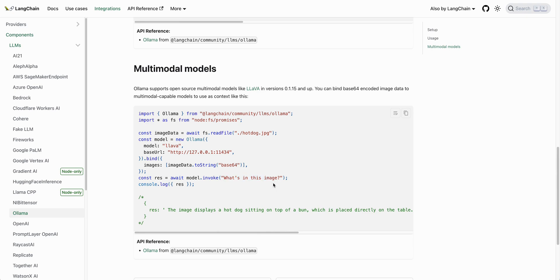I just wanted to do a really quick demonstration of Lava, point you in the direction of it, encourage you to check it out. Otherwise, that's pretty much it for this video. If you found this video useful, please like, comment, share, and subscribe.